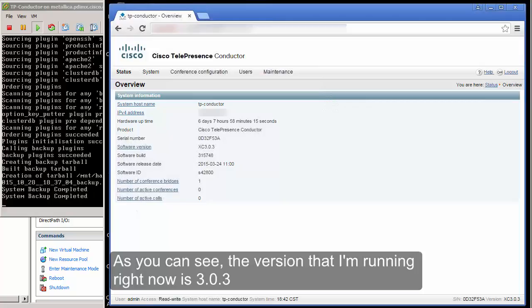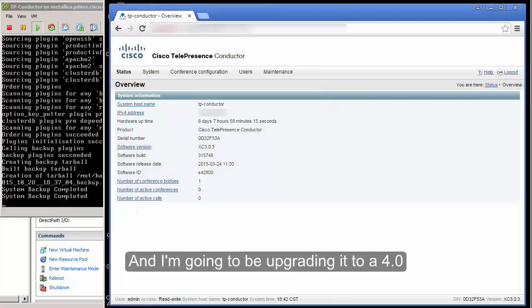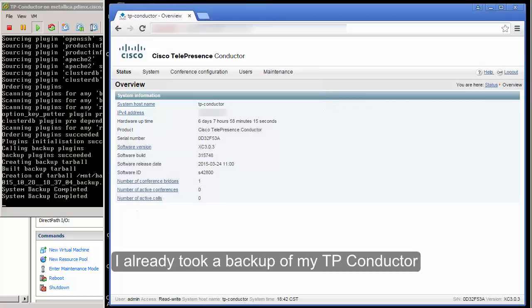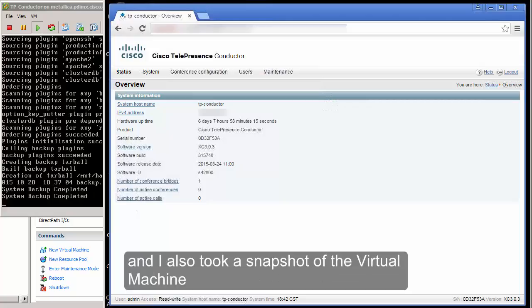As you can see the version that I am running right now is 3.0.3 and I'm going to be upgrading it to 4.0. I already took a backup of my TelePresence Conductor and I also took a snapshot of the virtual machine.